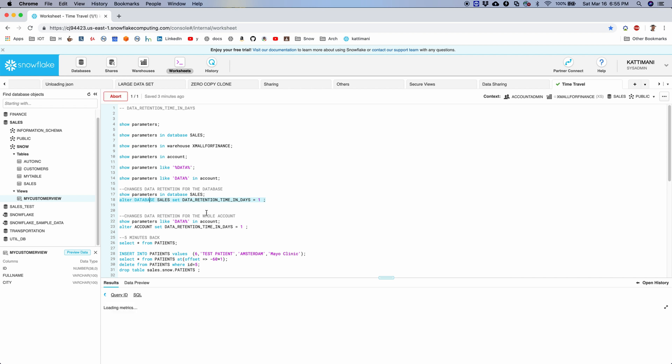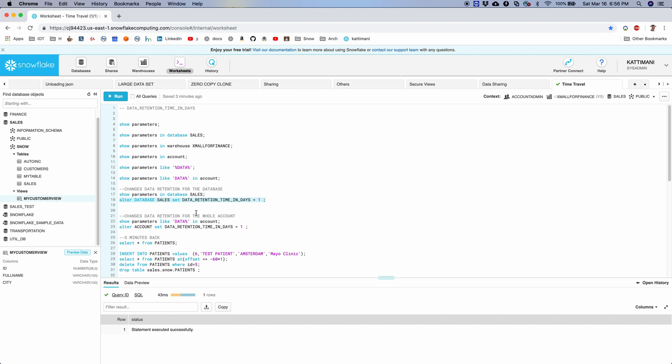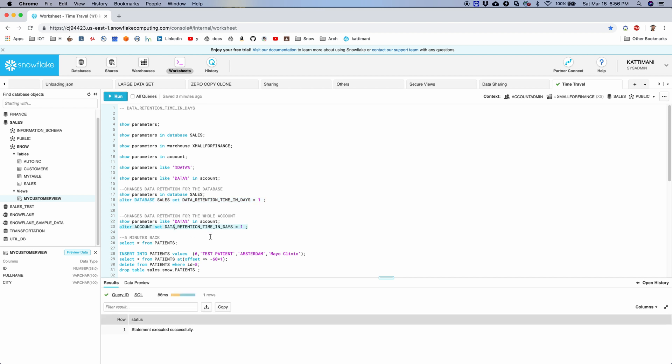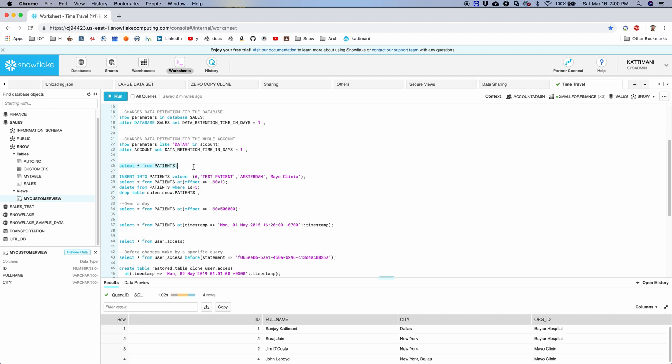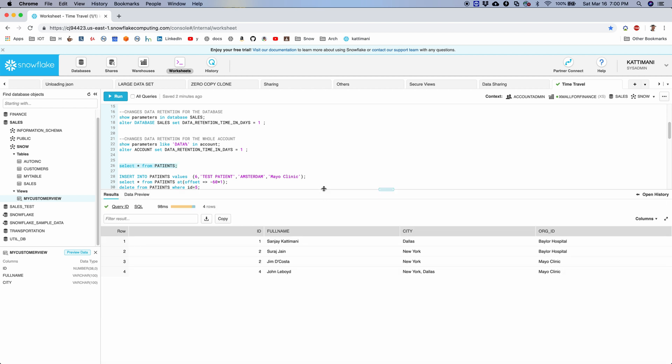And then I can change the parameter by saying alter database, the database name, set the parameter equal to the value. Similarly, I can also set it up for the whole account, and that will apply to all the underlying databases if I have not explicitly changed per database.